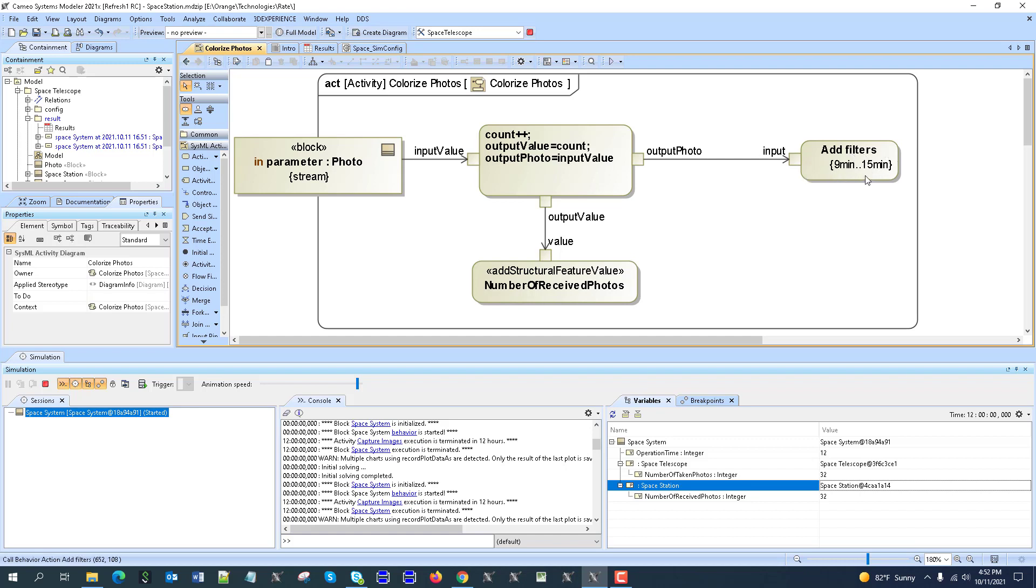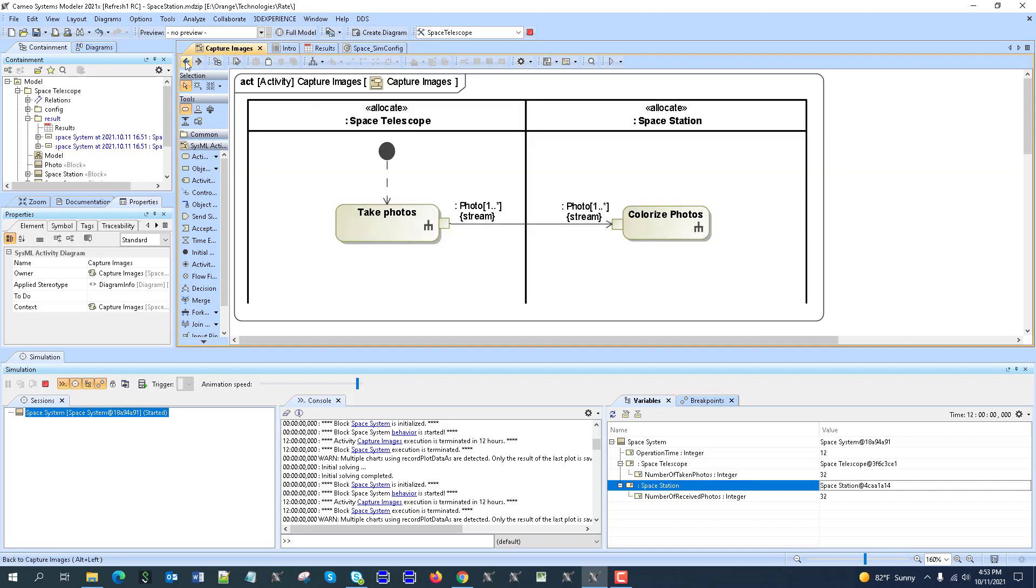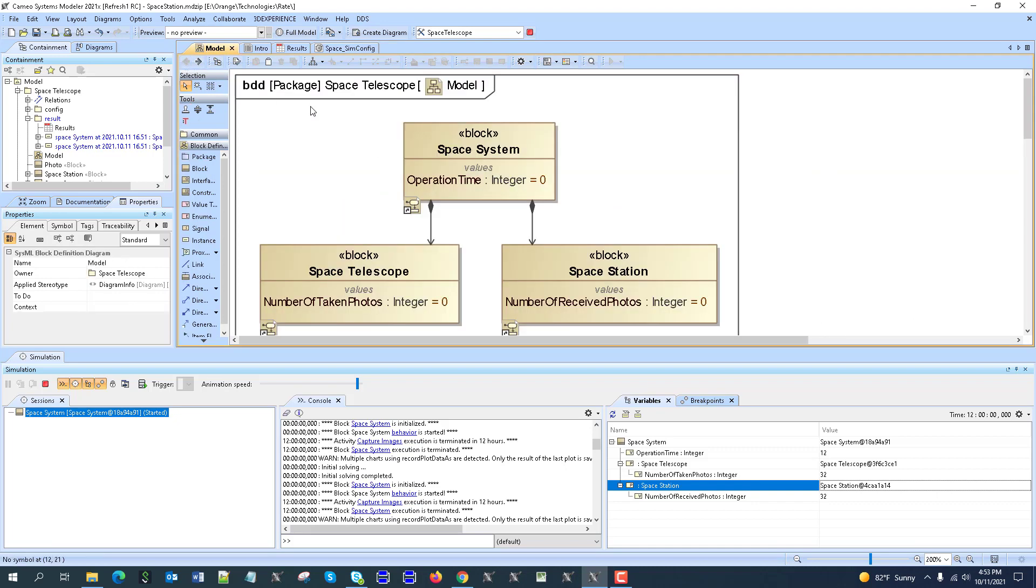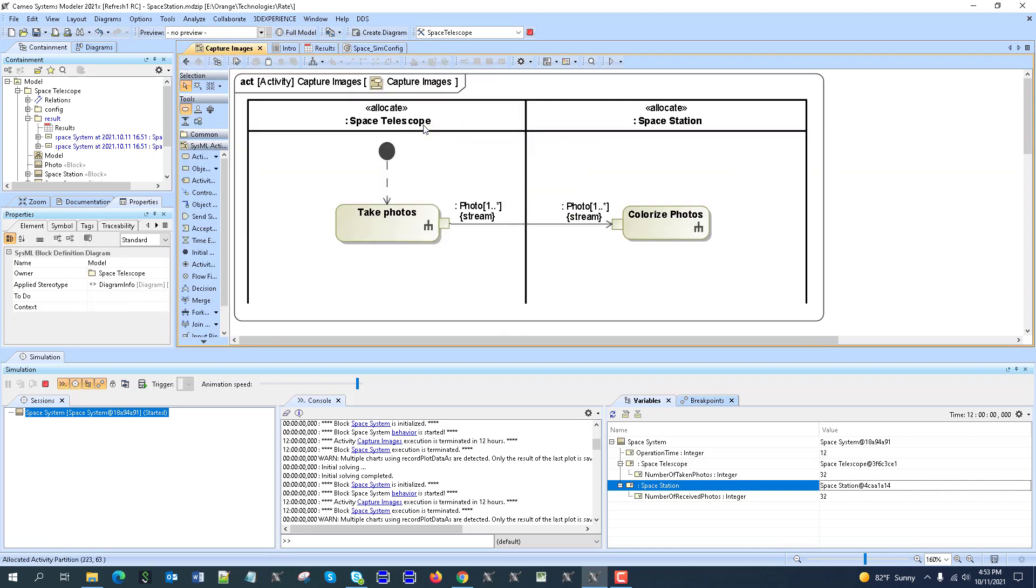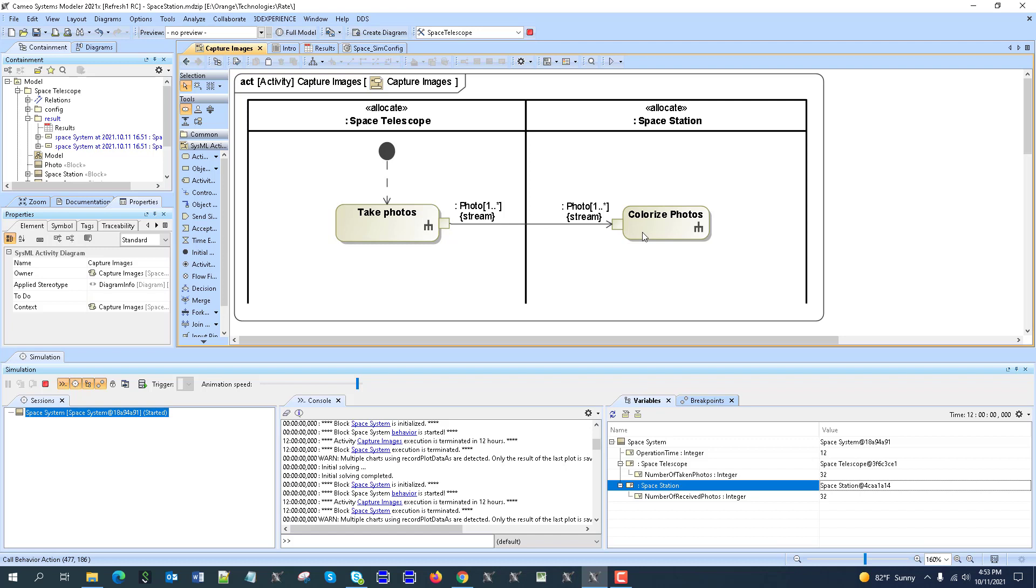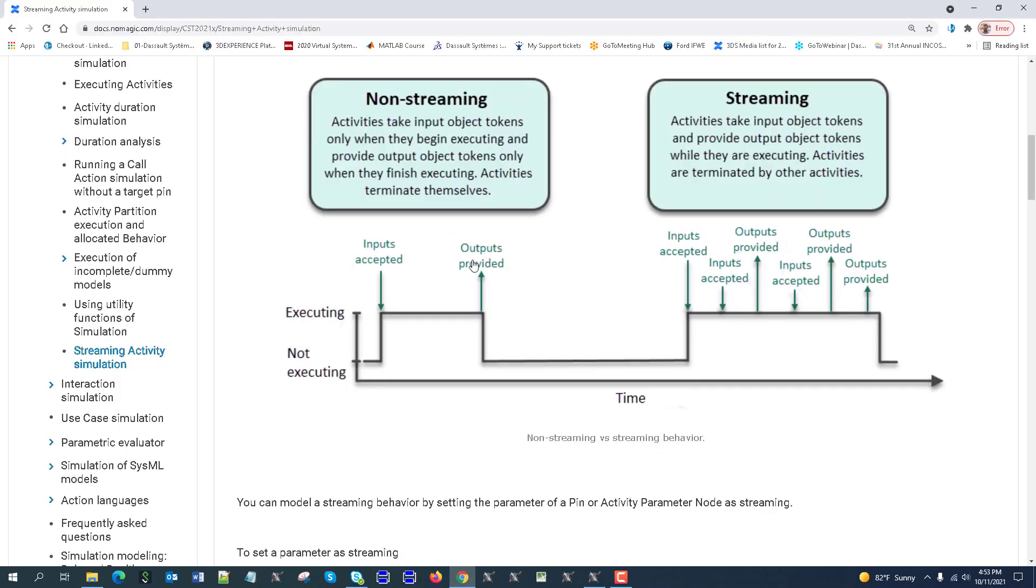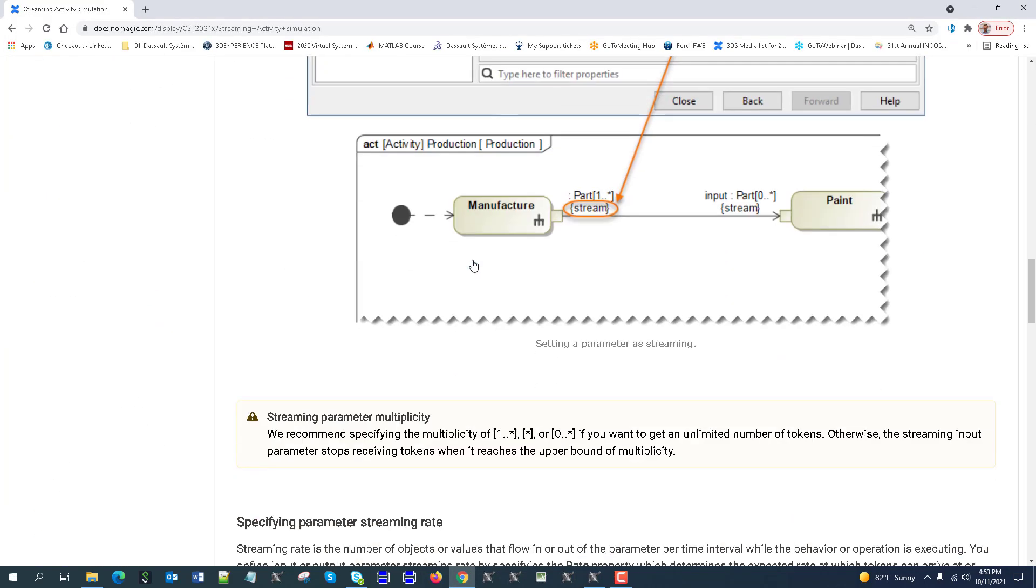And also go here to add filter. And again, we have some duration constraint which takes random time. So now we have the telescope taking photos, sending those photos here to the space station. Space station is handling those photos. So where to use rate and why to use rate? Rate represents how fast we can send those photos to the space station. At what rate?